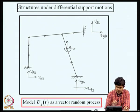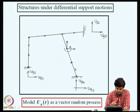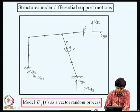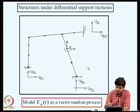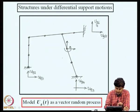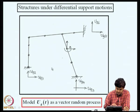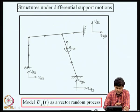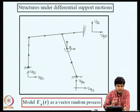Consider an engineering structure schematically shown here with three supports, subjected to a planar excitation. There are six components of ground motion u_g1, u_g2, u_g3, u_g4, u_g5, u_g6. We can model these six components as a vector random process, and our objective is to characterize the response of the structure when these six components are mutually correlated random processes.